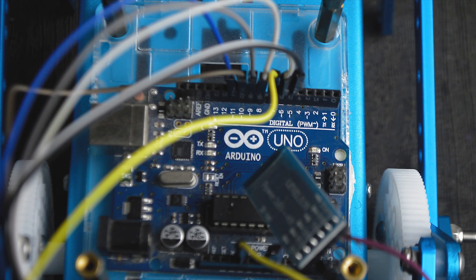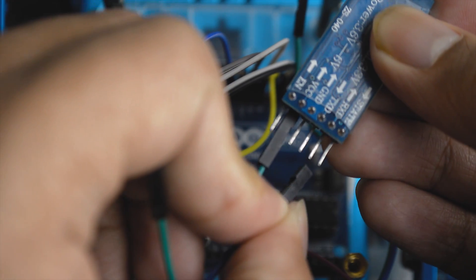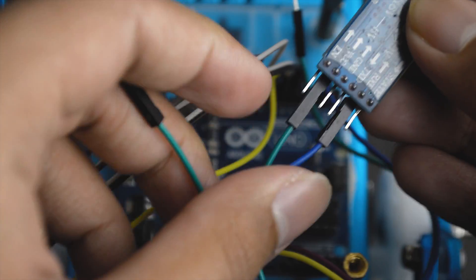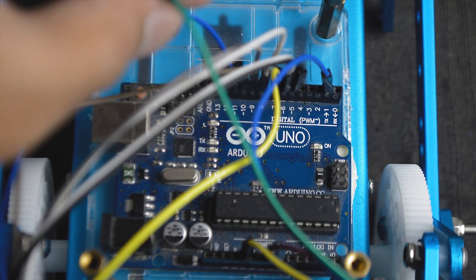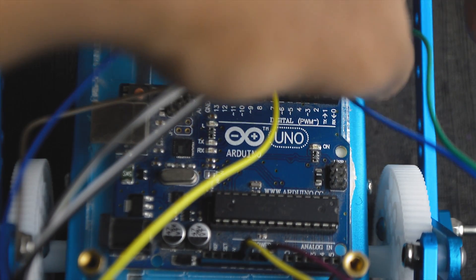Then I connected the TX of the Arduino to the RX of the Bluetooth module and the RX of the Arduino to the TX of the Bluetooth module.